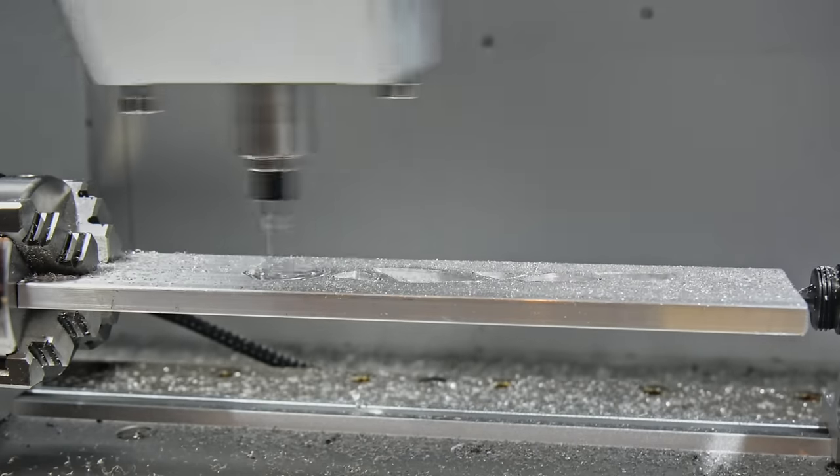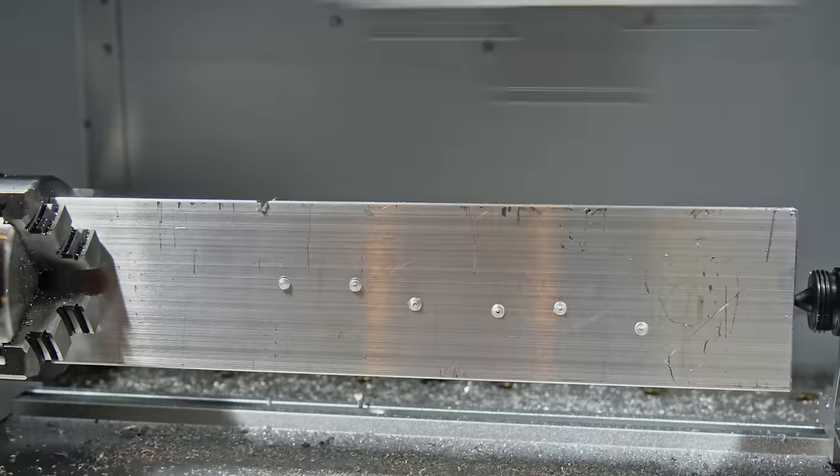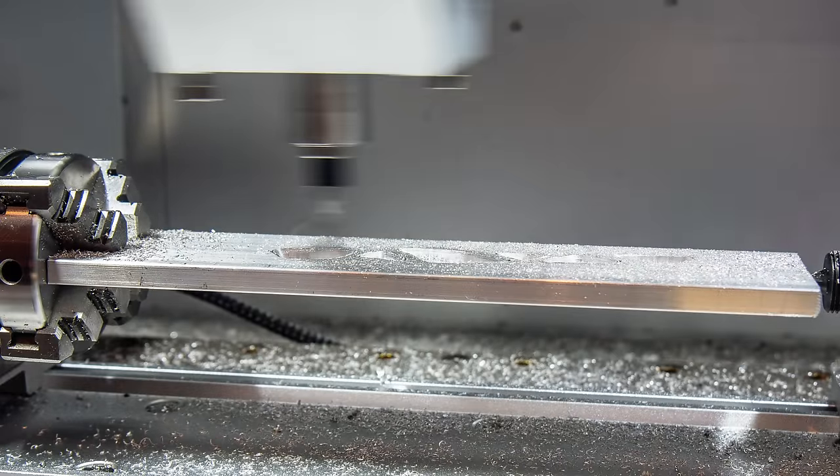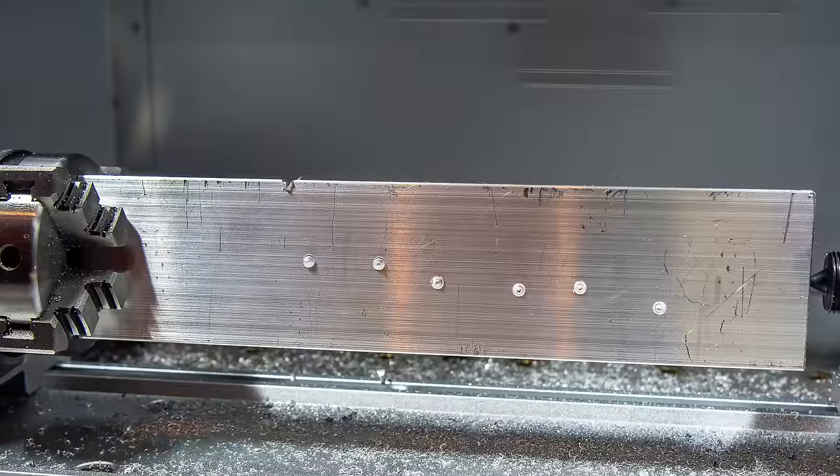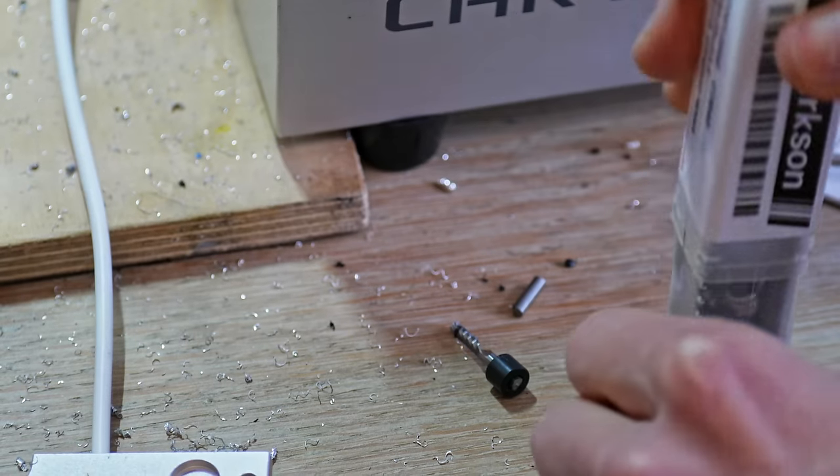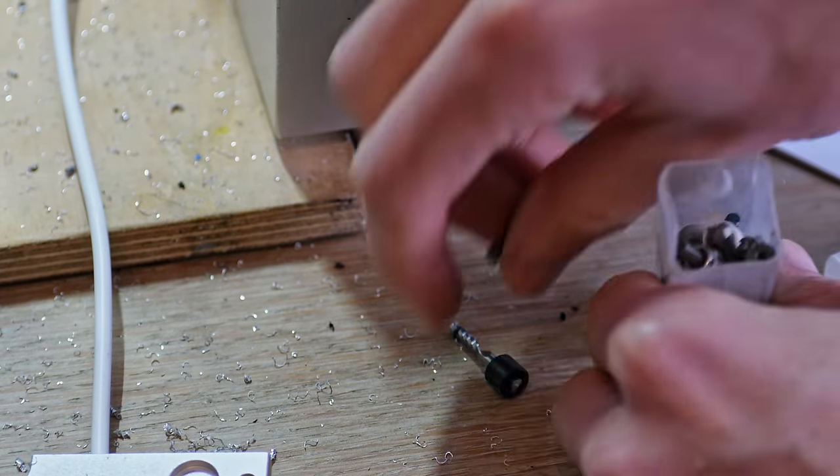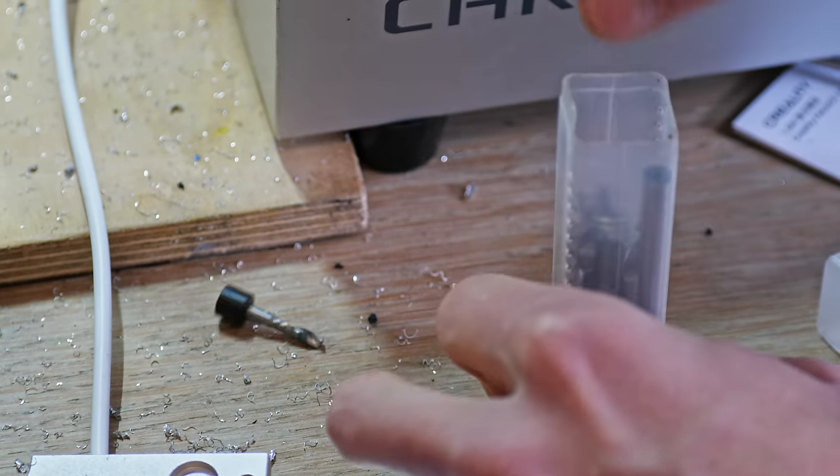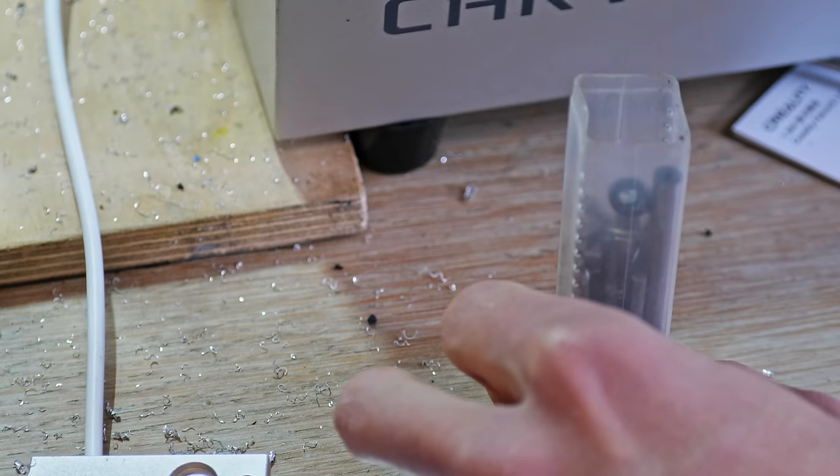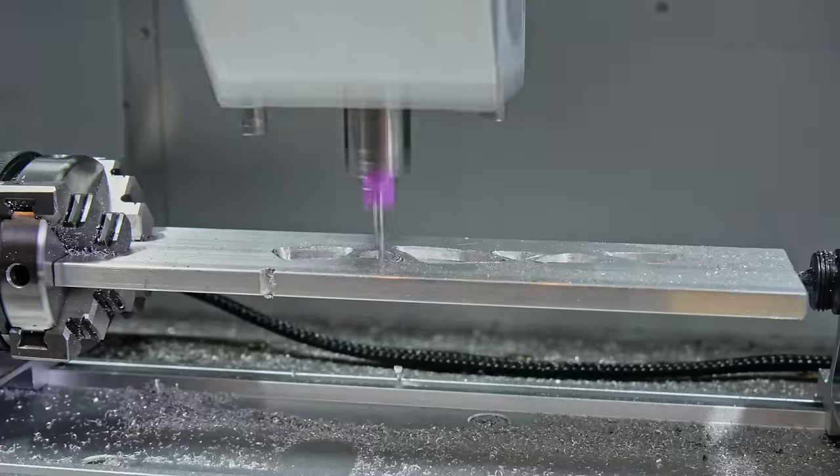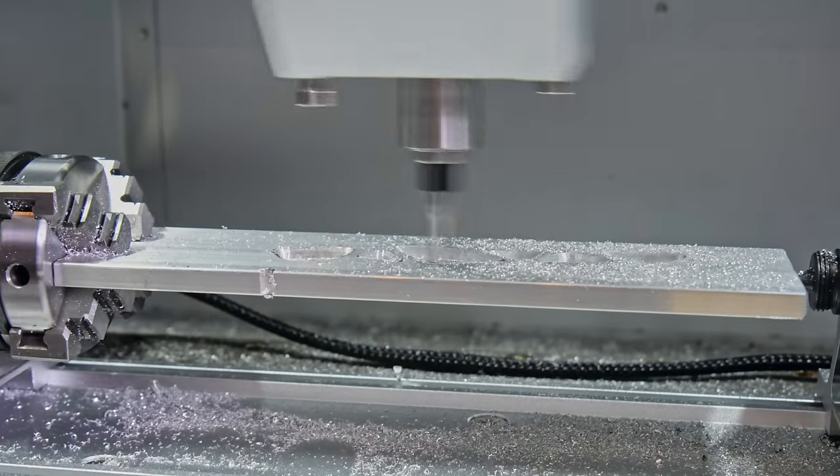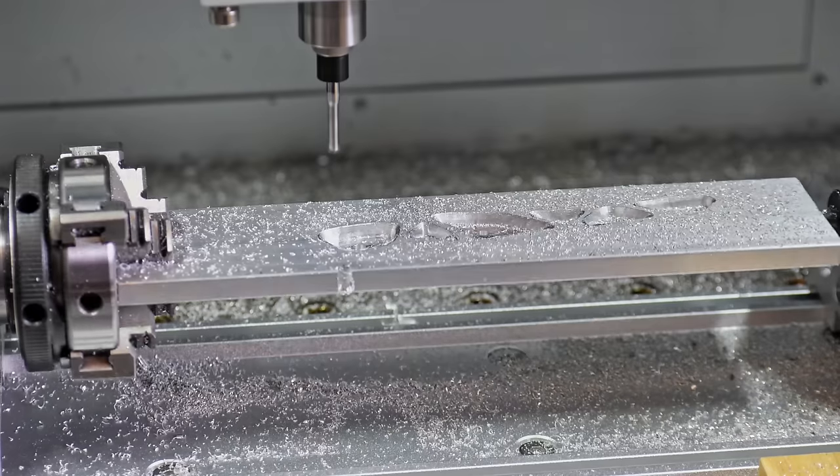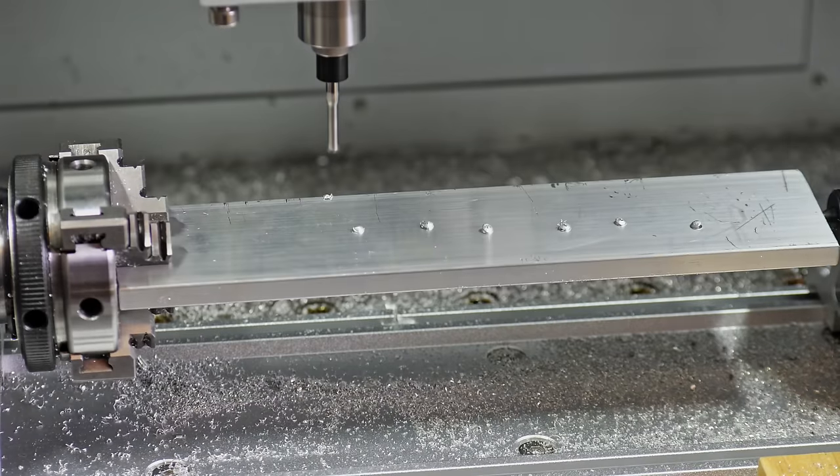I didn't set the clearance height between toolpaths high enough in Fusion 360, so as the part rotated, it crashed into the stock and snapped the tool. Another tool ends up in the ever-growing, rather expensive, box of shame. I corrected the offset in Fusion 360 and re-ran the toolpath, and this time you can see it just clears when it rotates over.